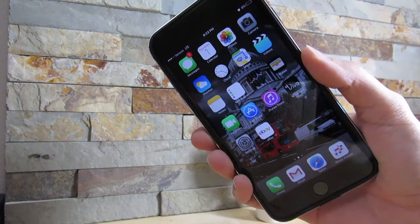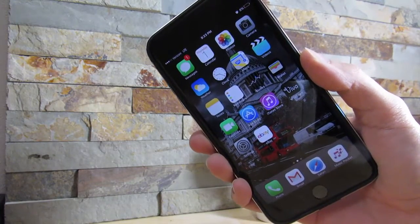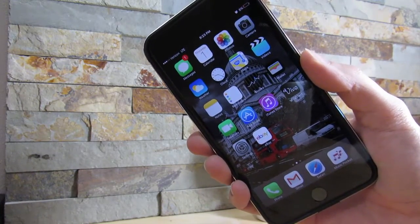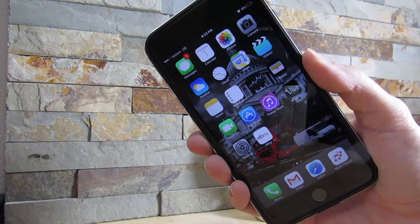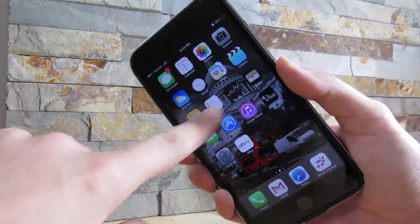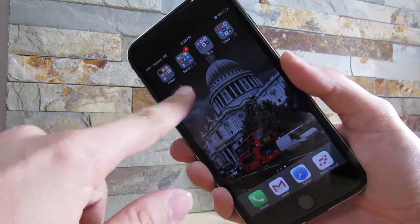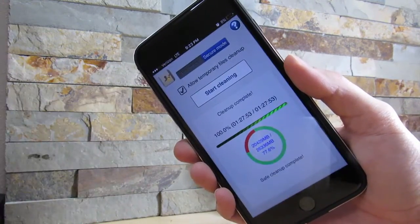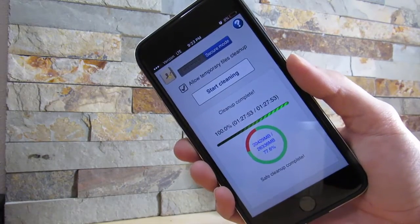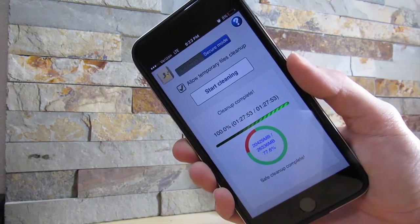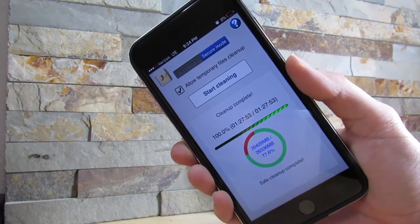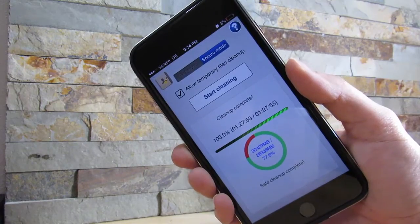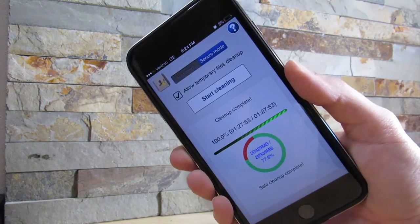What is up YouTube, it's Chase right here. I'm gonna teach you how to get more memory on your iOS device. There's actually an app that will give you more storage on your iOS device.